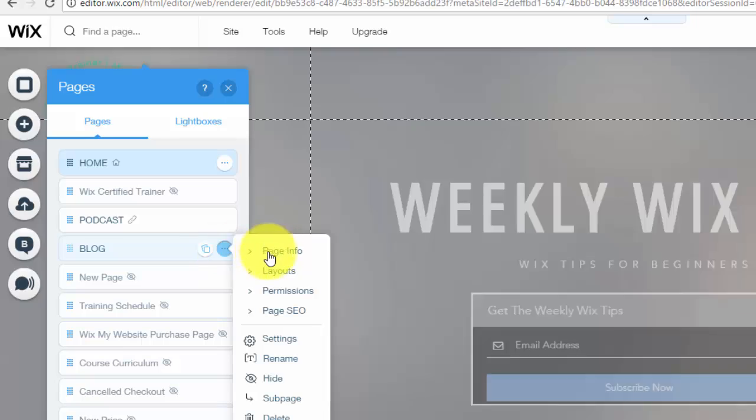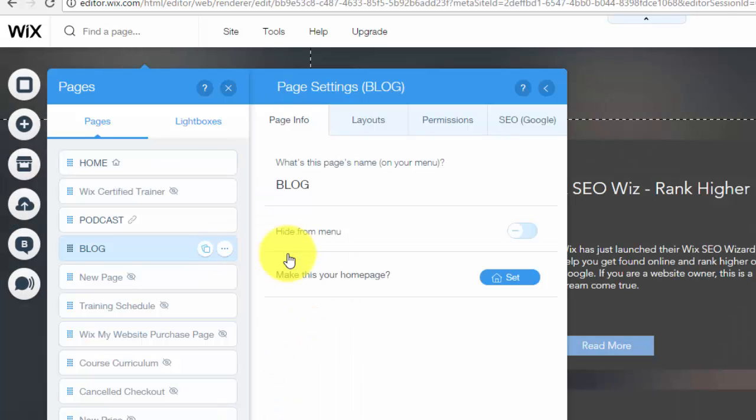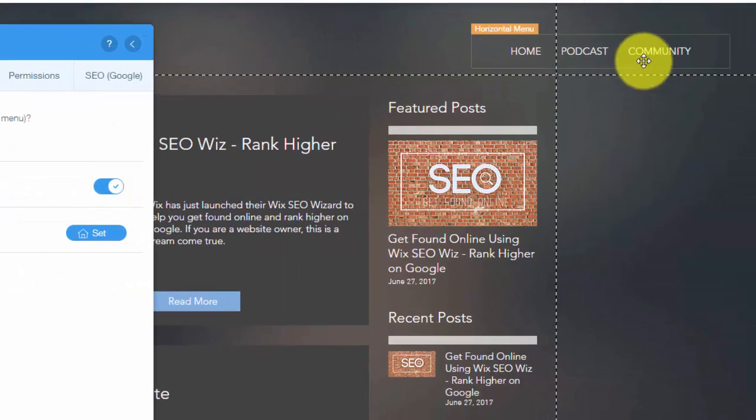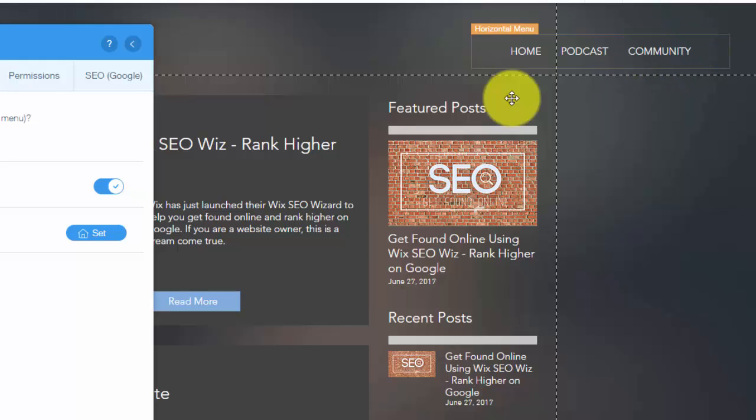Then you're going to click Page Info and then you'll see right here, Hide from Menu. You'll see a little clicker over here. You would simply click that on and then BAM, you notice blog is no longer up here.